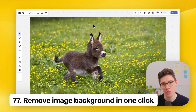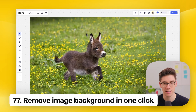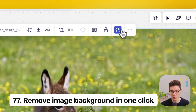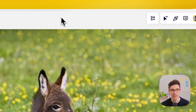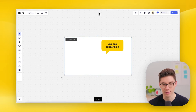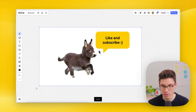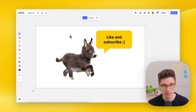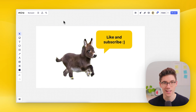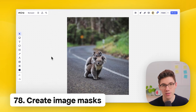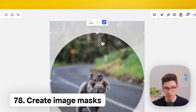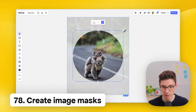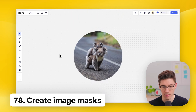Remove an image background using Miro Assist (powered by AI) — select the image, click the sparkling blue button, and click 'remove background.' It works its magic and removes the background. You can also mask images: click on the image, click 'mask and crop,' choose a shape like a circle, and crop it to easily mask a picture.